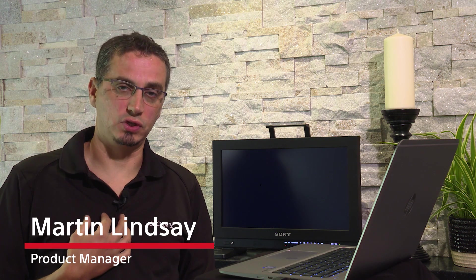Hello, thank you for joining us today. I'm Martin Lindsay, product manager of our wireless and workflow solutions.